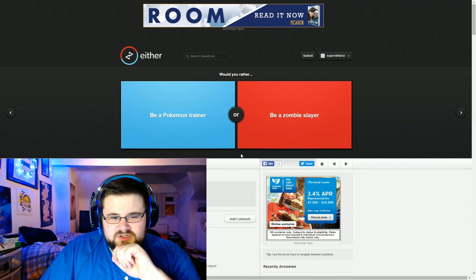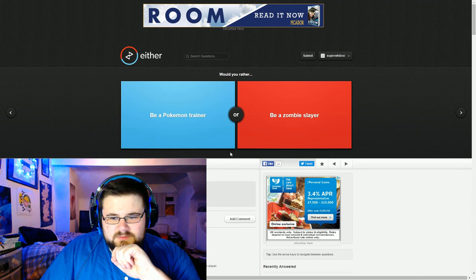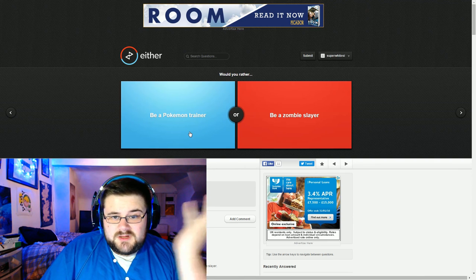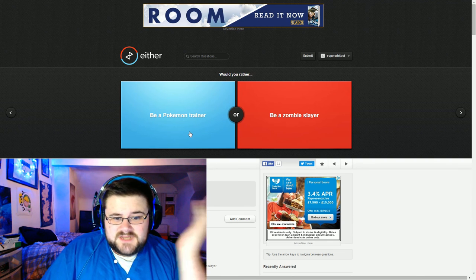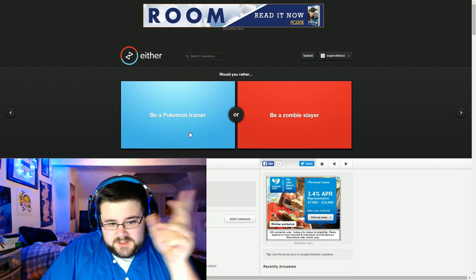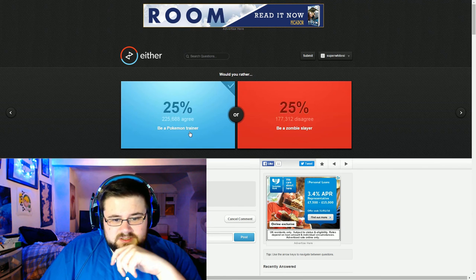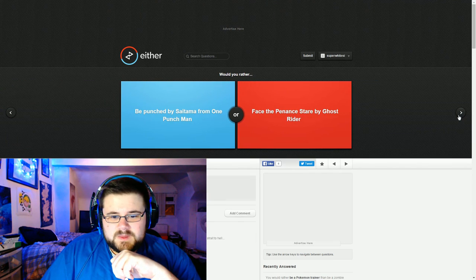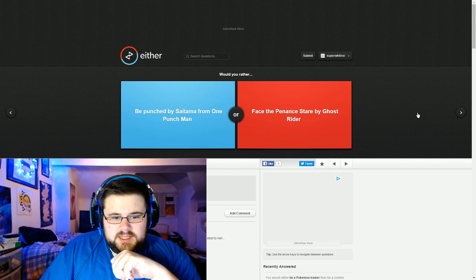Be a Pokemon trainer or be a zombie slayer. Pokemon trainer. I don't want to live in a zombie apocalypse. I want to live in a world with Pokemon. I want a Pikachu. So yes.